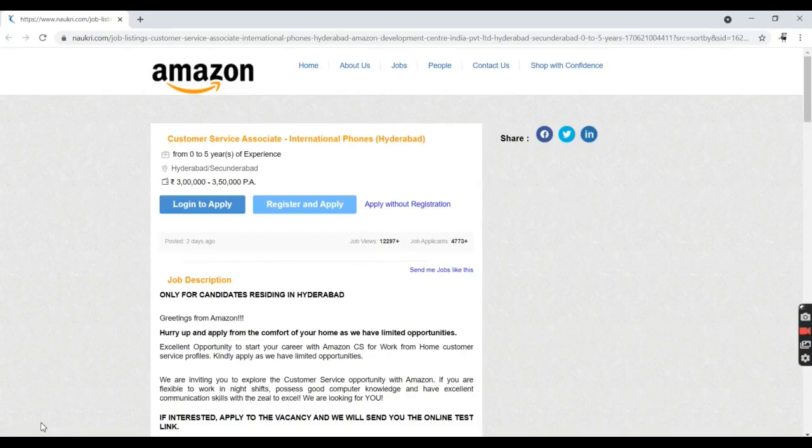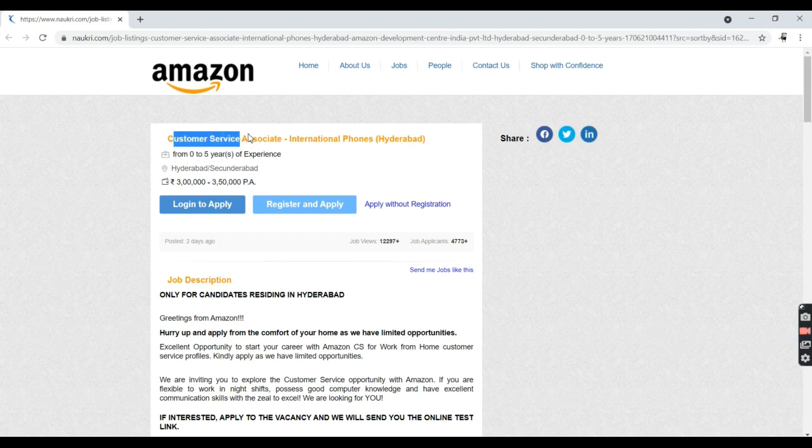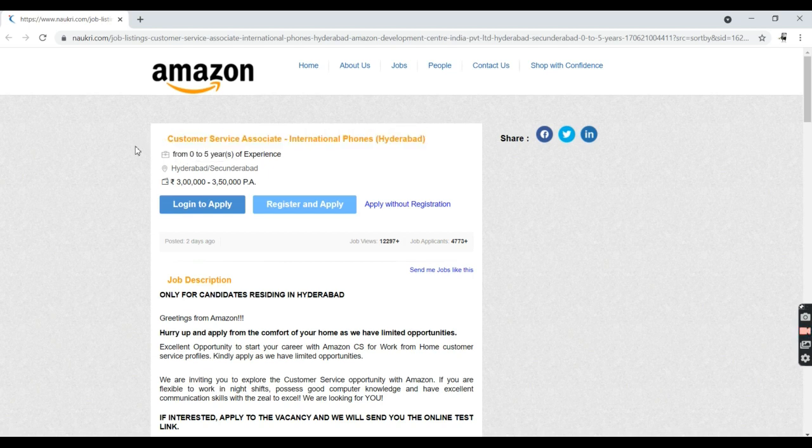Hi guys, welcome back to my YouTube channel. Today I came up with a very good fresh hire job opportunity from Amazon. Amazon is offering a customer service associate position for international phones and the job location is in Hyderabad.